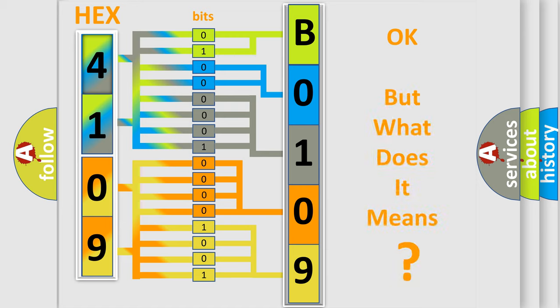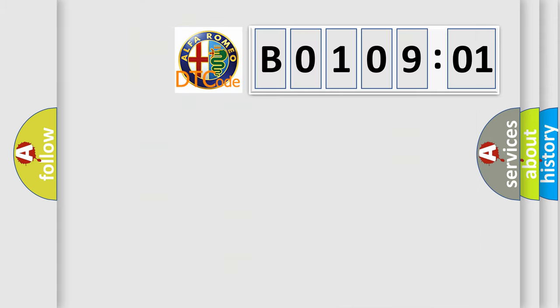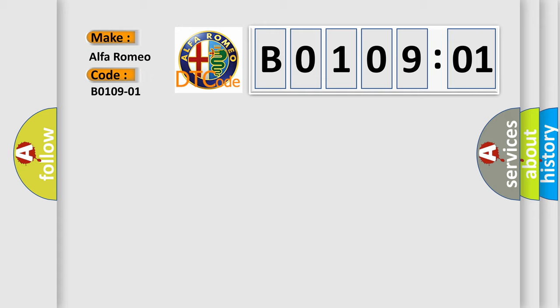The number itself does not make sense to us if we cannot assign information about what it actually expresses. So, what does the diagnostic trouble code B0109-01 interpret specifically, Alfa Romeo.